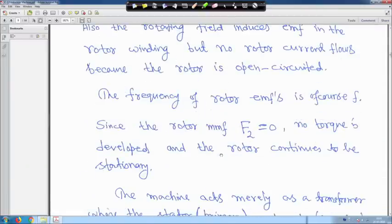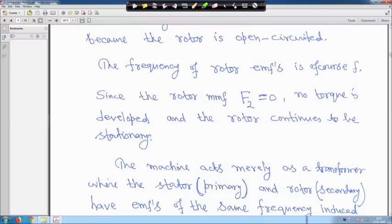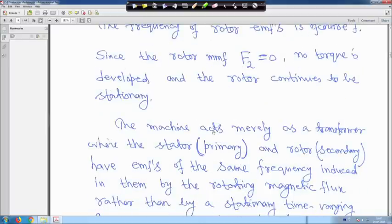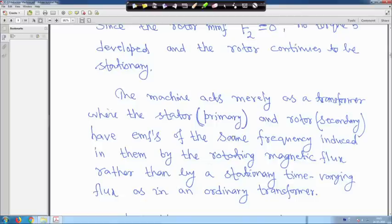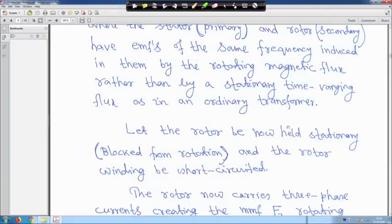The machine acts merely as a transformer where the stator is like the primary and the rotor is like the secondary, having MMFs of the same frequency induced by the rotating magnetic flux — rather than by a stationary time-varying flux as in an ordinary transformer. Now let the rotor be held stationary — blocked from rotation — but the rotor winding be short-circuited. In this case the rotor carries three-phase current creating MMF F2, rotating in the same direction and with the same speed as the stator field.